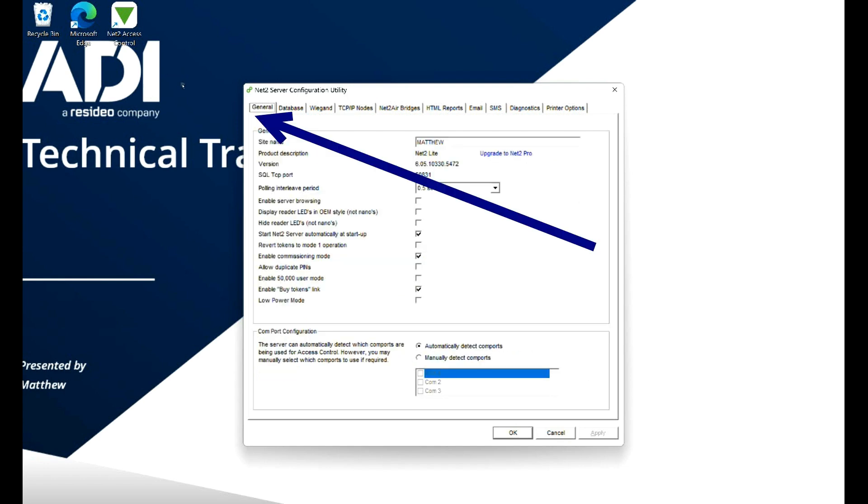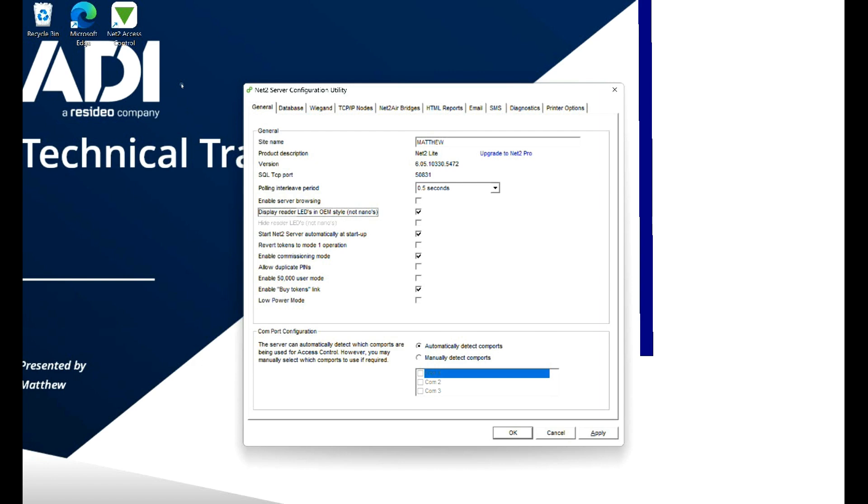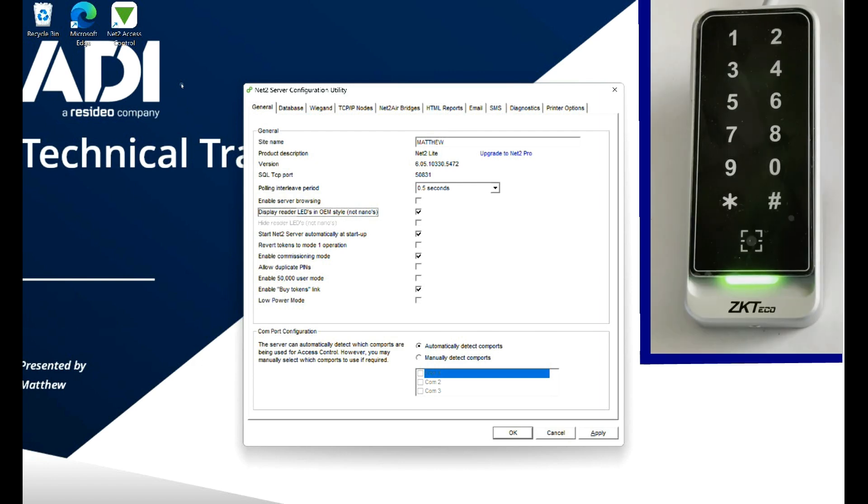Now if you look there, we've got display reader as OEM style. So let's tick that. And then the reader will now give an output. The LED output will go steady when a read is made. If you're familiar with Net2, the lights are always on, they go off. So it reverses it. So let's make that change.